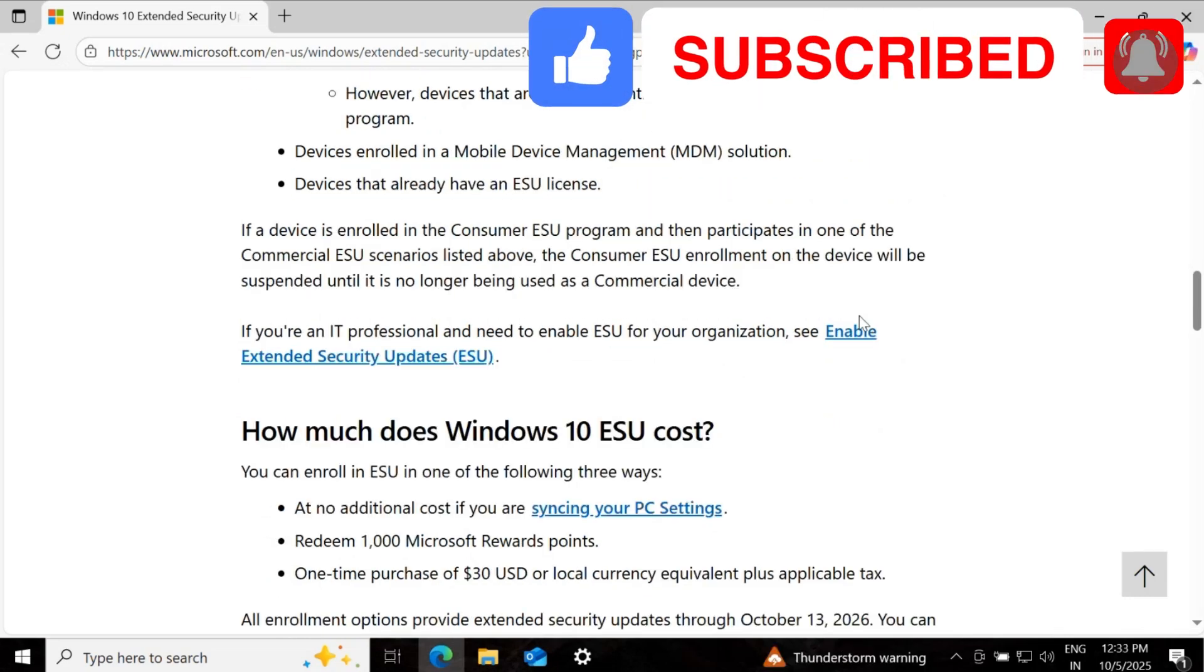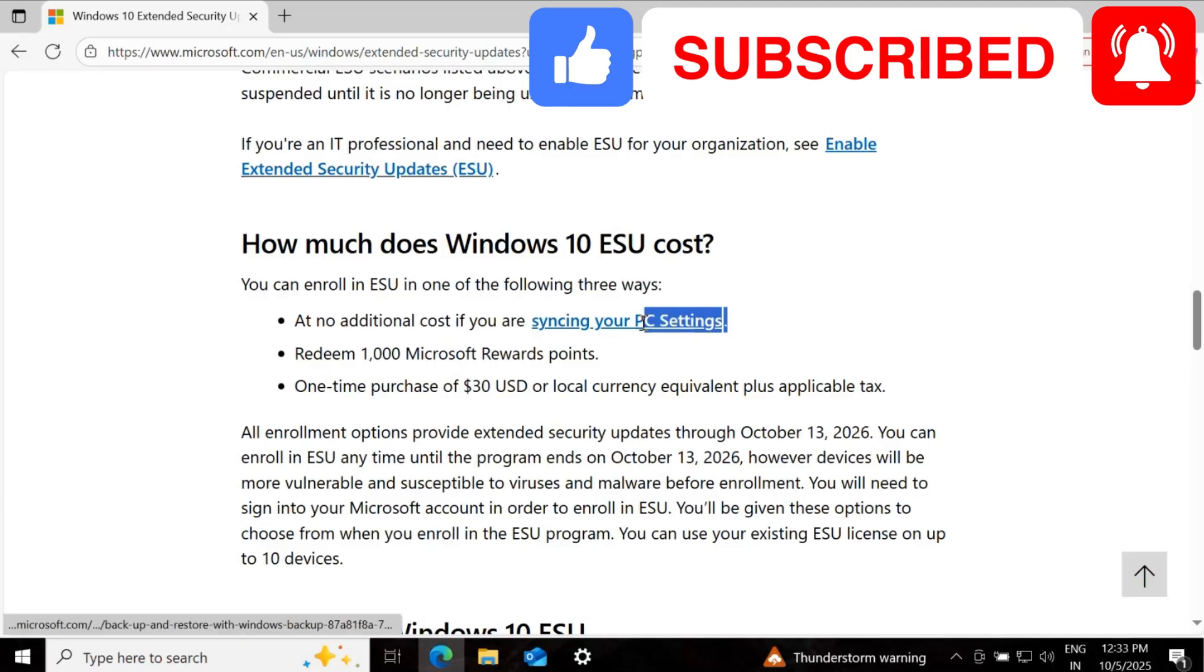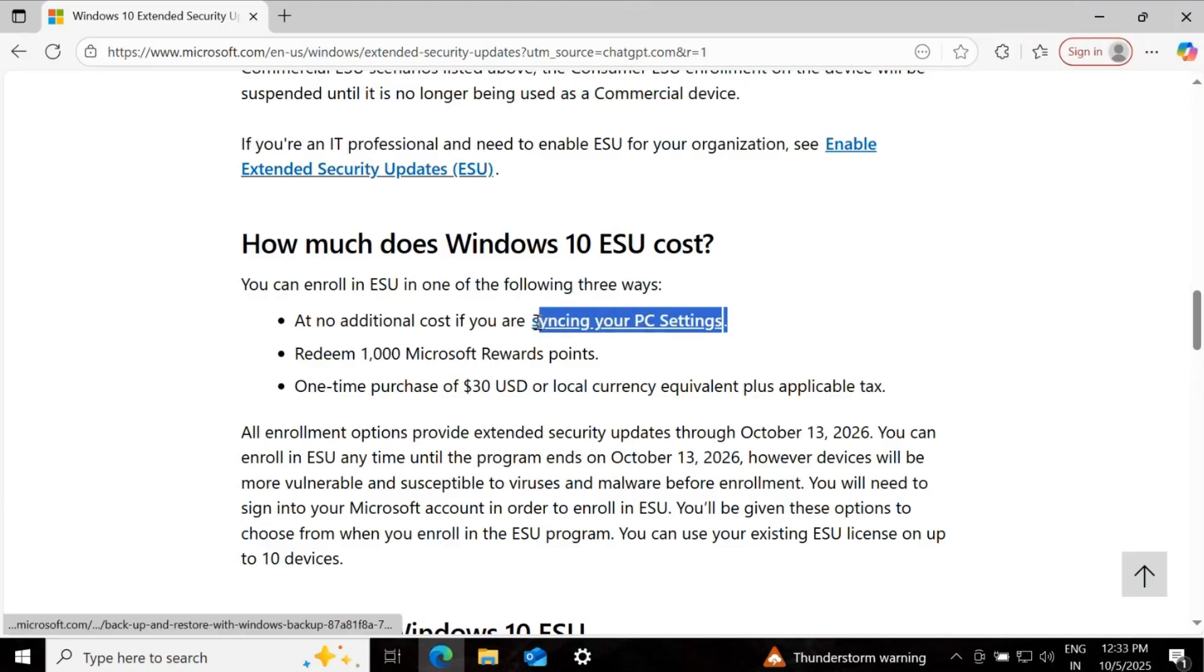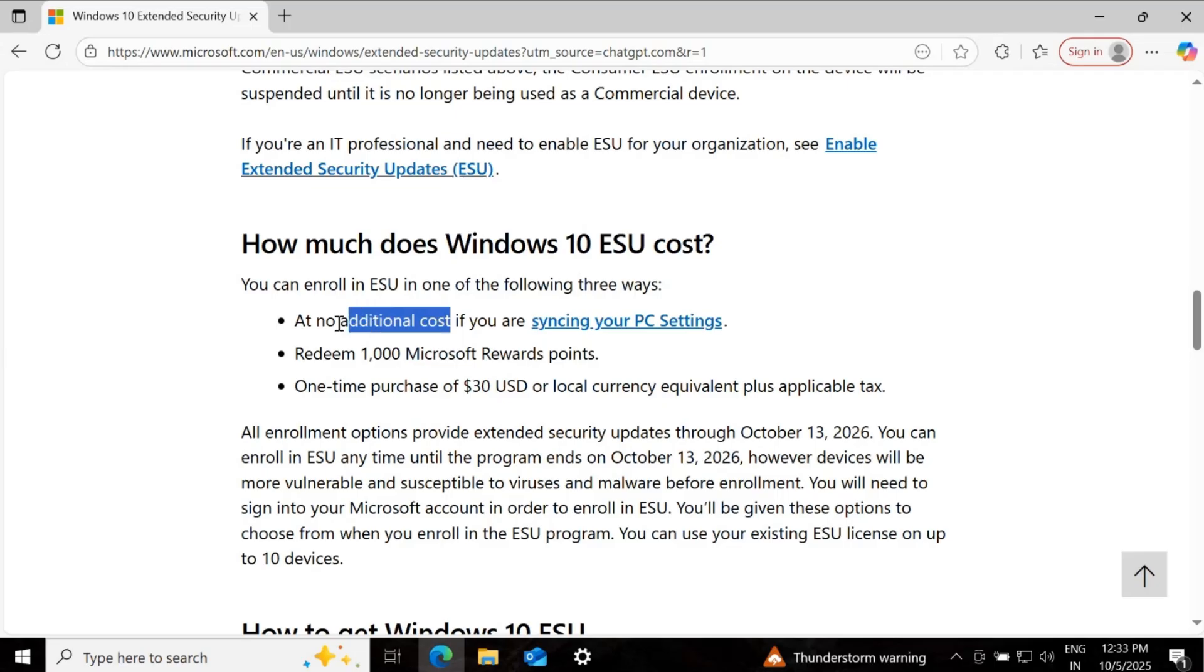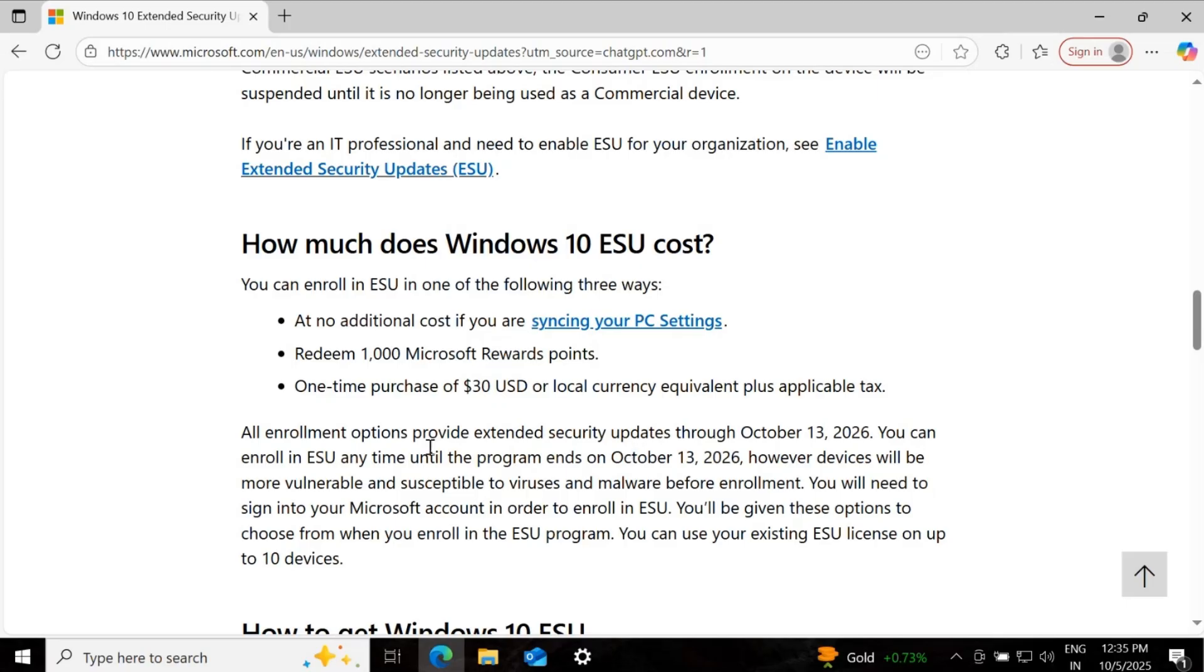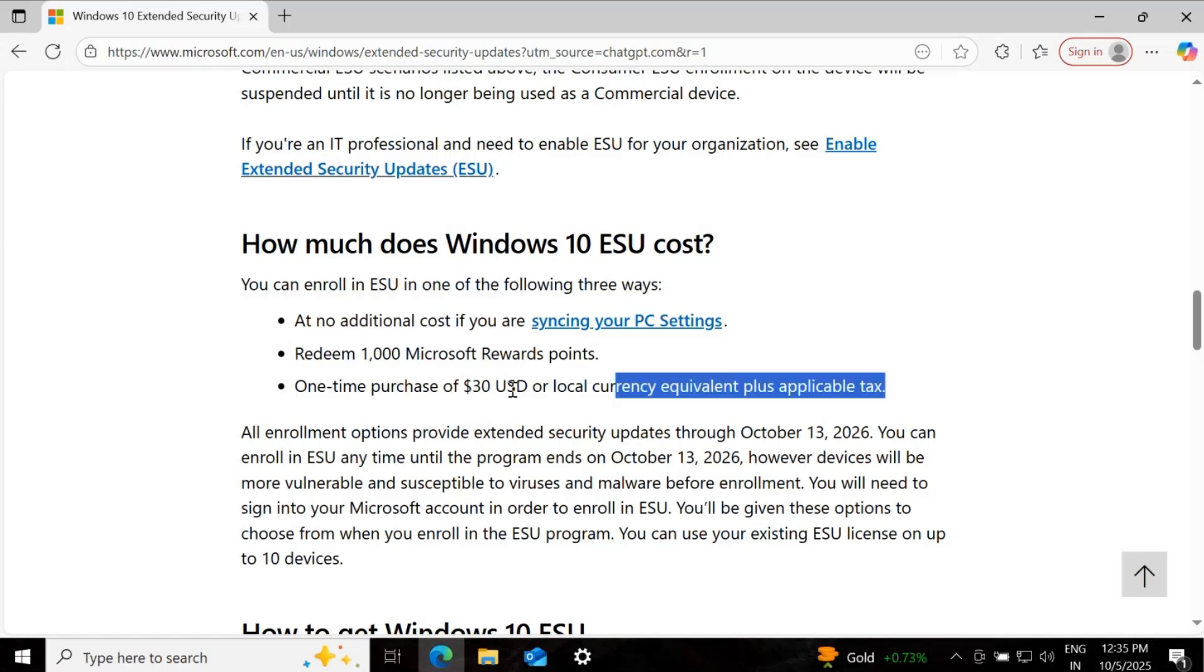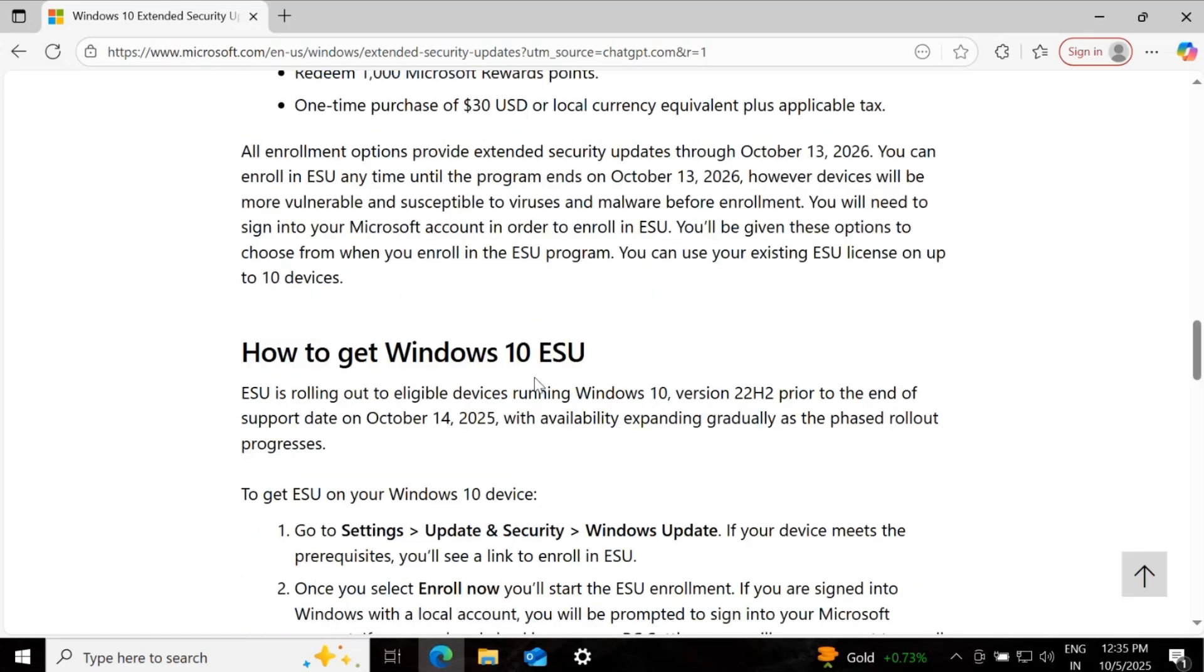Now let's see how to enroll in this program. First way, if you are synchronizing your PC settings, then you can enroll in this program without any cost. Second way is to redeem your 1000 Microsoft reward points. And third way is to purchase $30 USD or local currency equivalent plus applicable taxes.